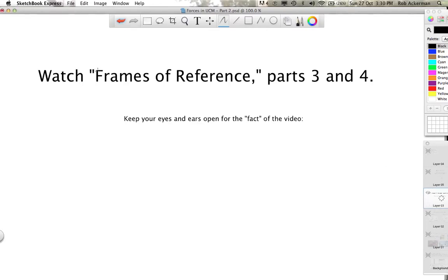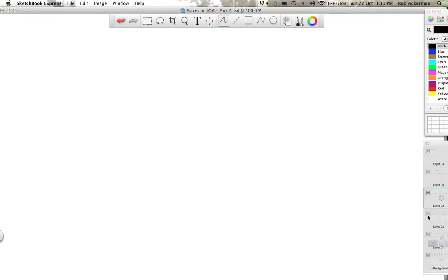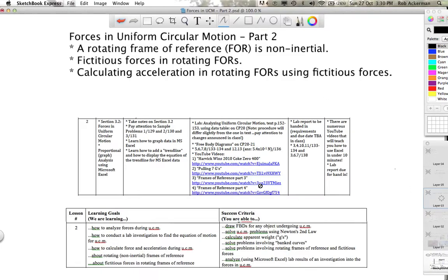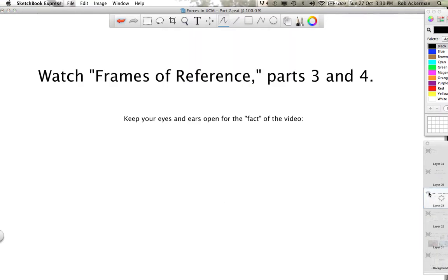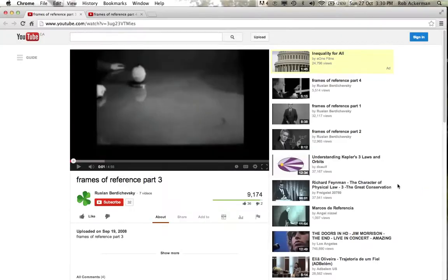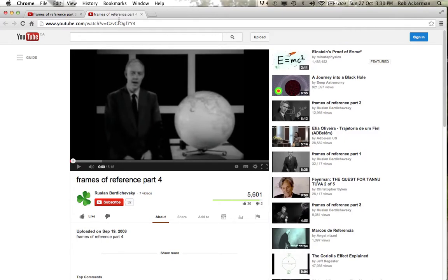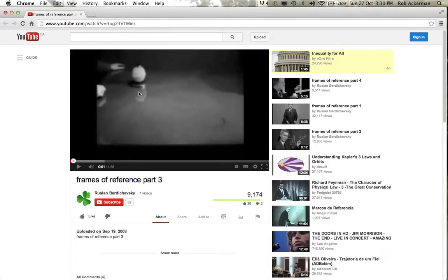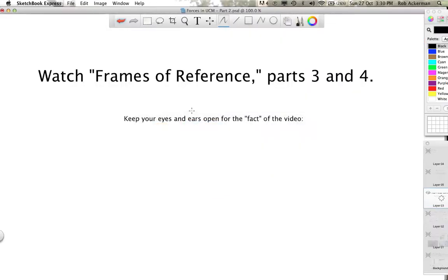Right now I'd like you to pause this video and watch Frames of Reference parts three and four. These are in the homework schedule. Click on those links and they'll bring you to YouTube — Frames of Reference part three and part four. They're each about four or five minutes. So pause my video now and go watch those for approximately 10 minutes to hear more from those University of Toronto professors in their classic video.